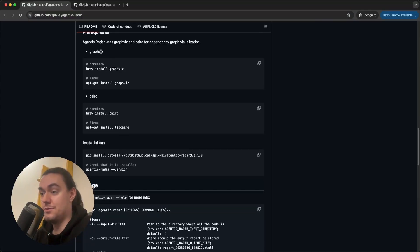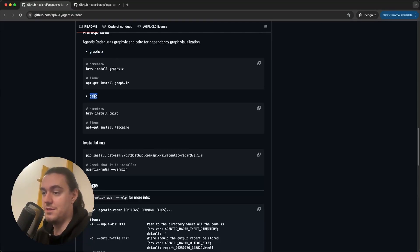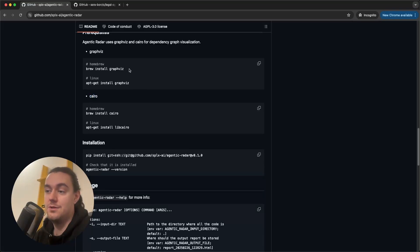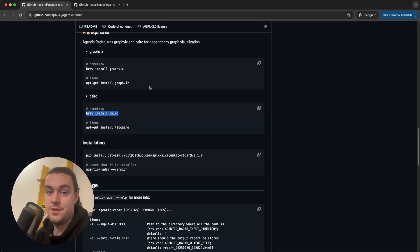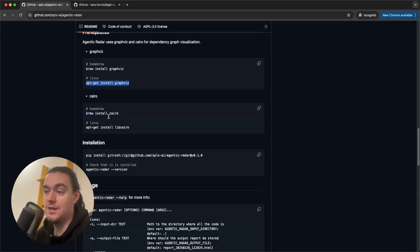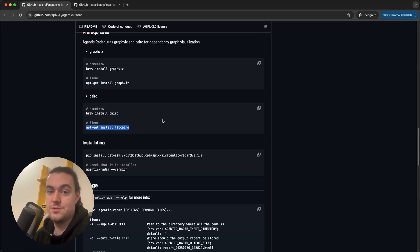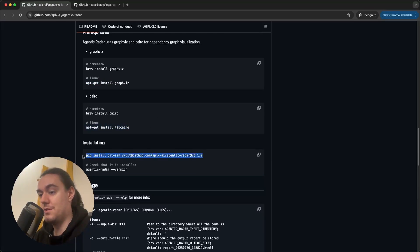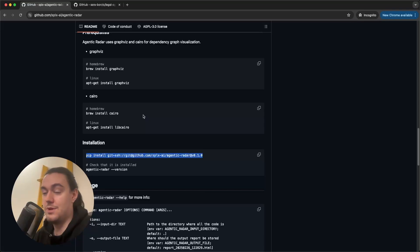This tool uses two prerequisites, GraphViz and Cairo, which you can install by running these commands. If you are on Mac, you can use Brew to install them and if you are on other Linux systems, you can use apt-get to install them. Once you install those, you simply need to run this command in terminal to install Agentic Radar in your system.